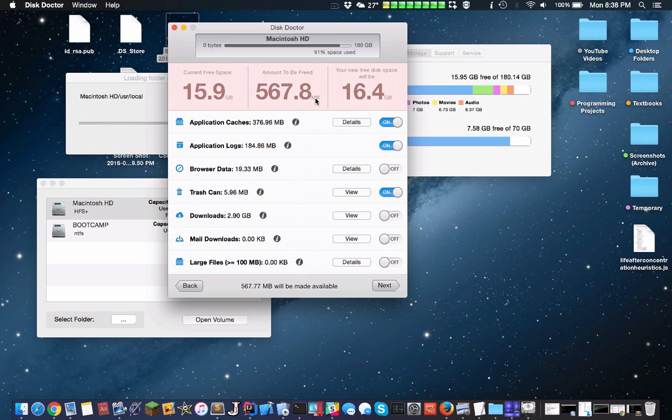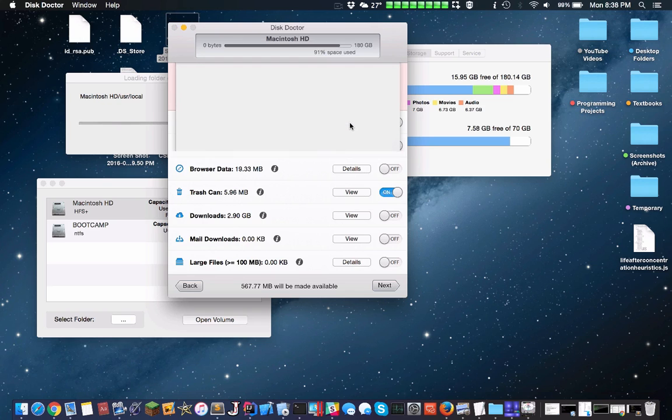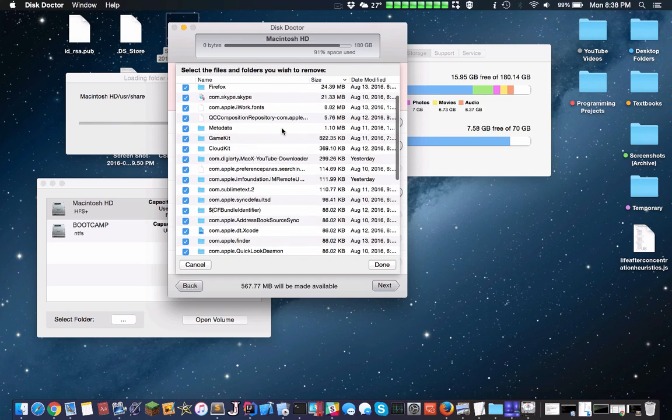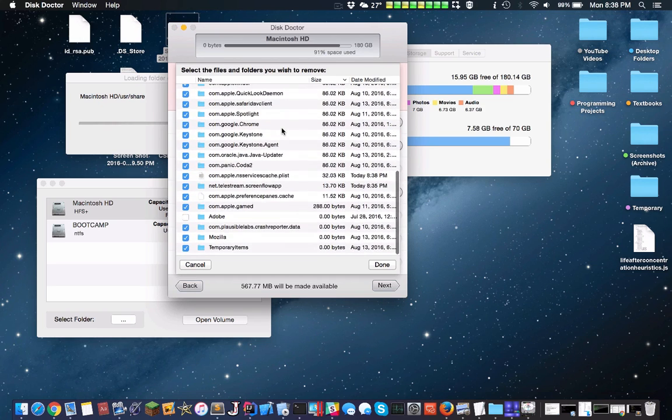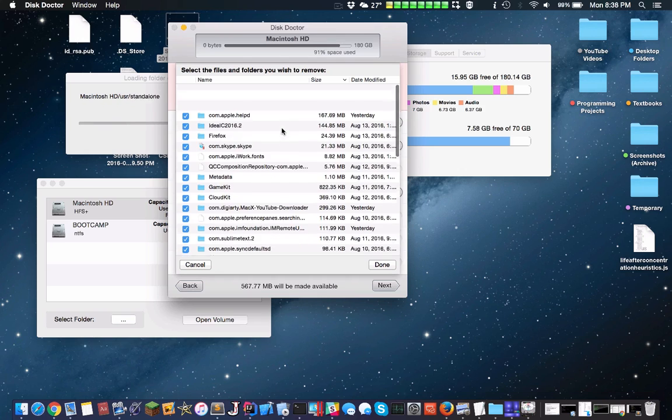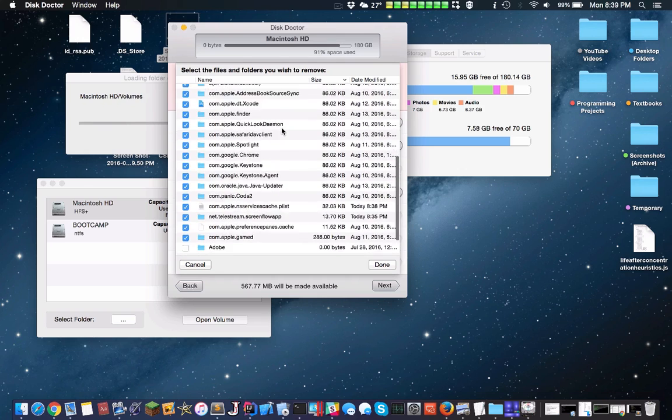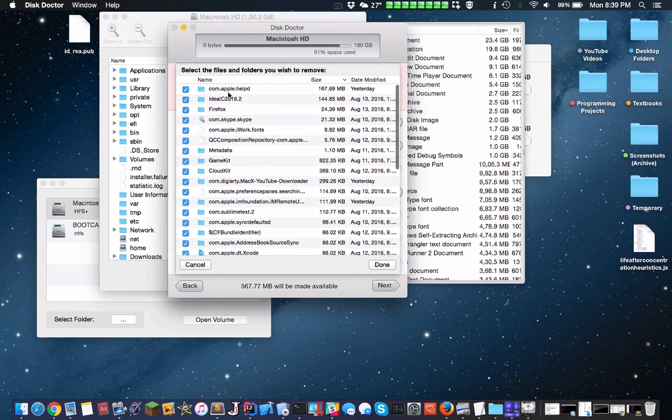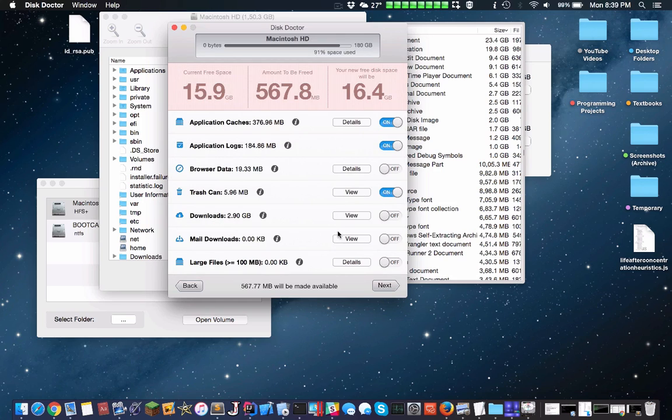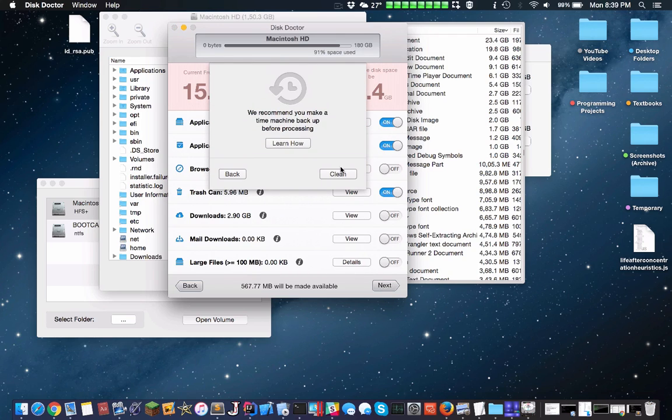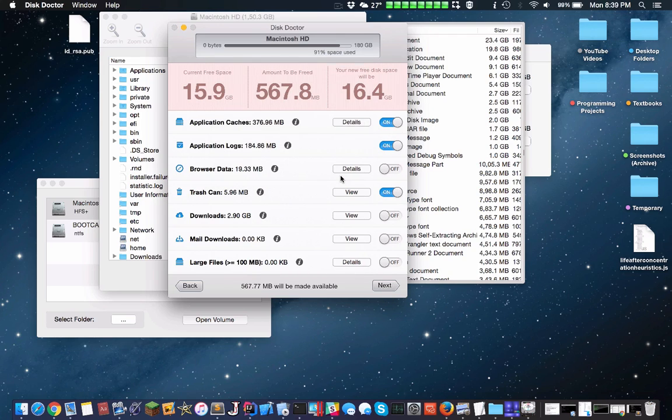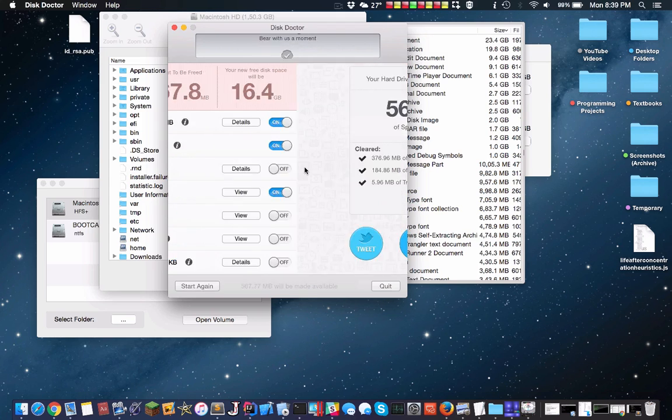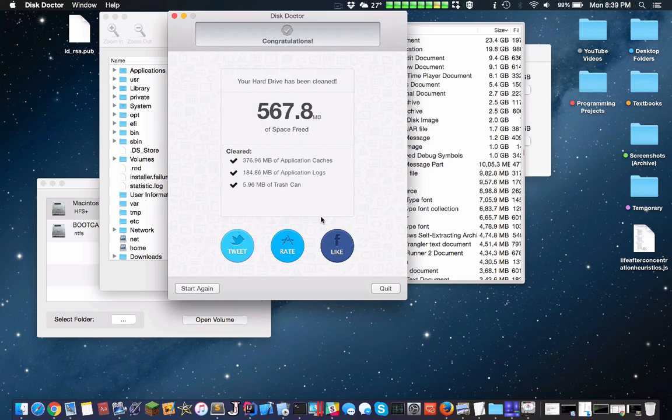It finds how much you can free up. These are application caches, and this one's really cool. You can see, mostly it's from Chrome, but sometimes it's from other stuff. Application cache, application logs, and you can even clear downloads, but I don't recommend this. Clean. Here it's cleaning, and we are done.